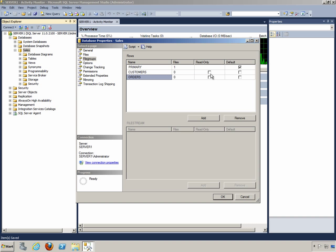You can also set a file group to the default. What that means is simply that as you create new objects, if you do not specify the file group into which the object should be placed, it will be placed in the default file group. As we create tables, we'll see that they will continue to be placed in the primary file group because it is the default.